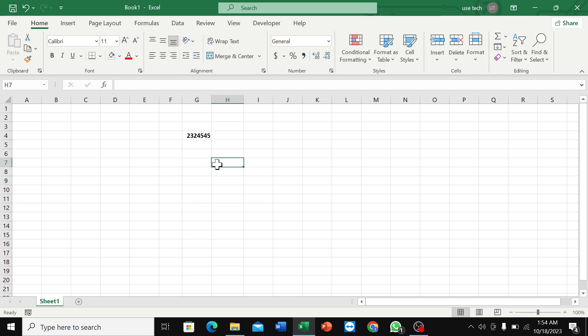Here you can see the text is already bold. In this way you can bold text in Microsoft Excel. I hope you understand. Thanks for watching.